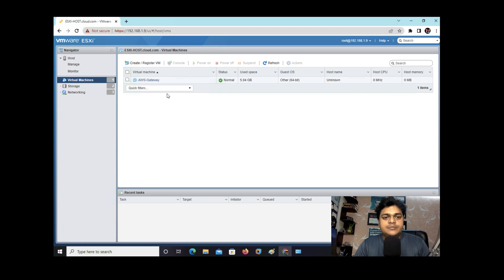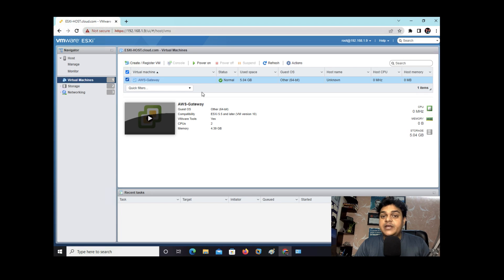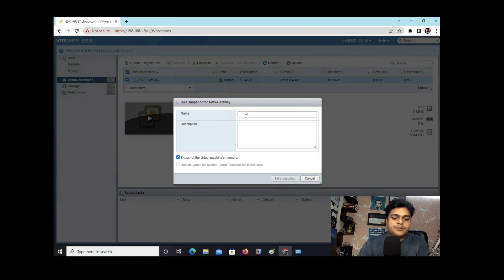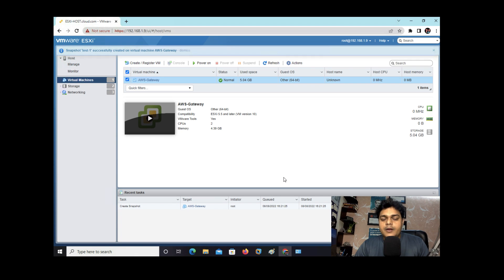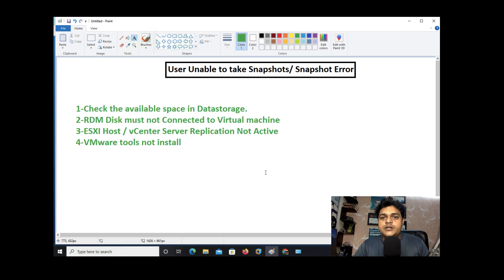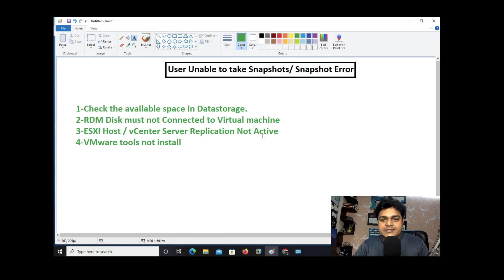This is the GUI panel of our ESXi host. I have already created a virtual machine named 'aws gateway'. Let me verify if we can take a snapshot without any changes: click Action > Snapshot > Take Snapshot, type the name 'test 1', and take the snapshot. We are able to create the snapshot without any error. So the agenda items to check for snapshot errors are: enough space in datastore, no RDM disk connected, no replication configured on vCenter/ESXi, and VMware Tools installed.